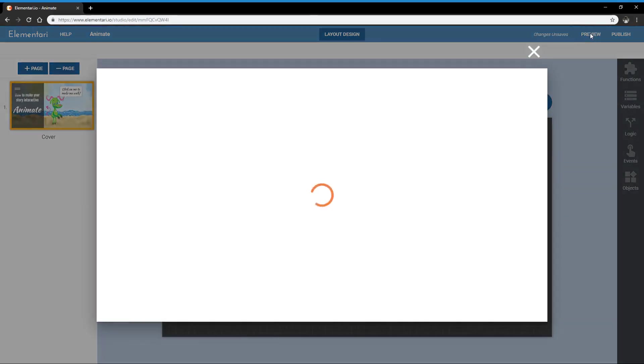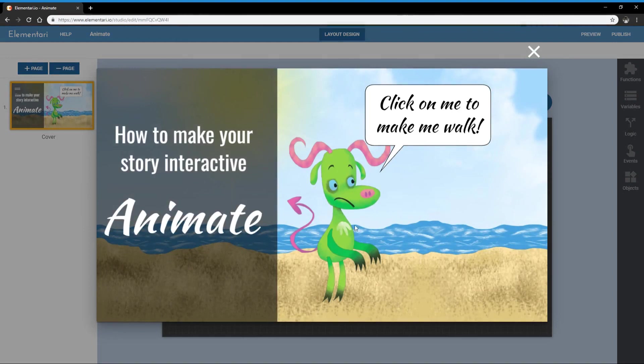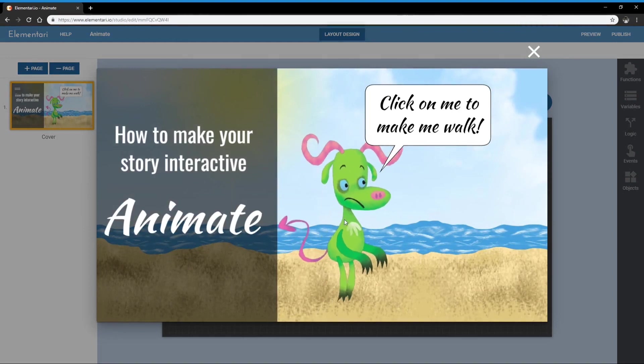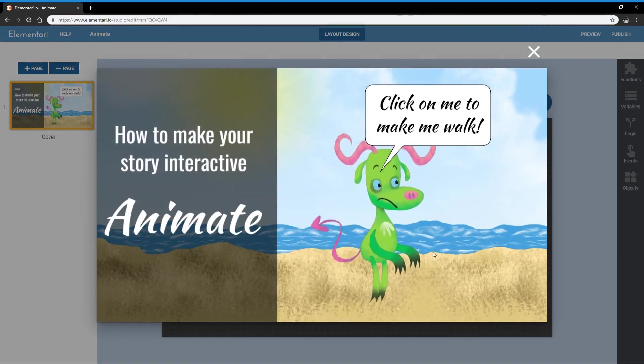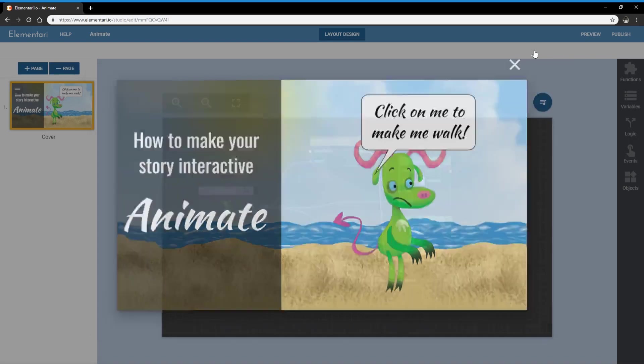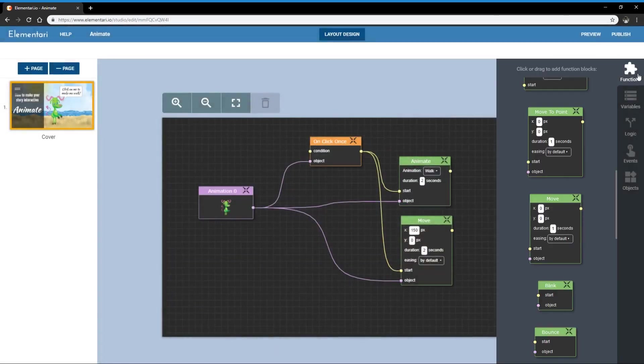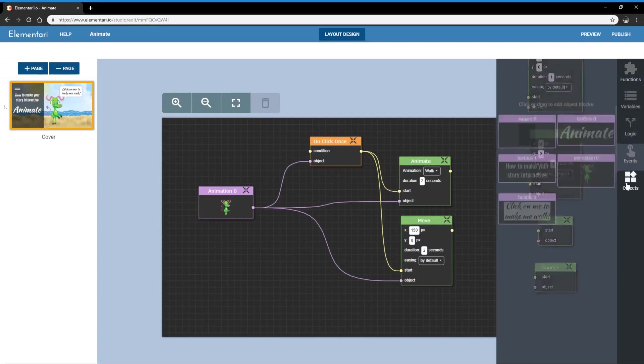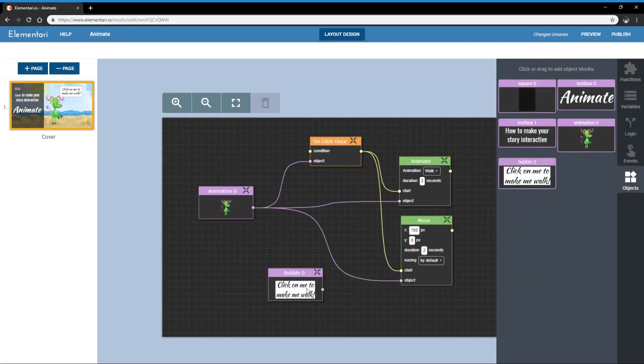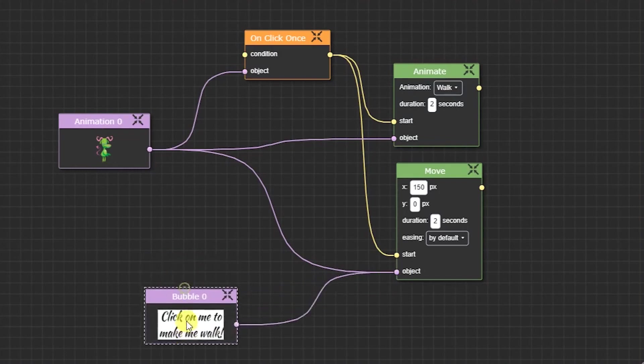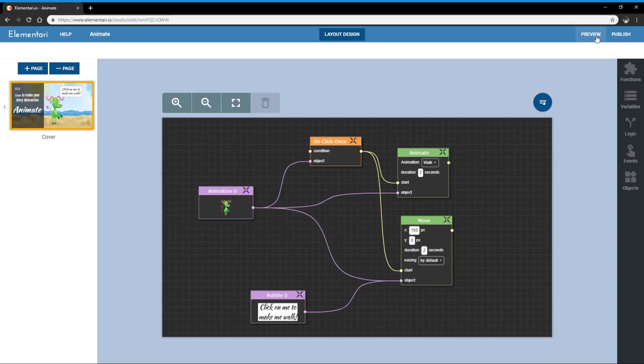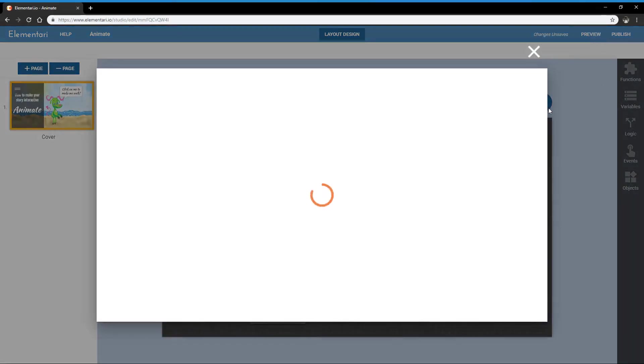So let's preview this. Great and you see he walks. Now the speech bubble is kind of awkward staying there. So let's also move that with it. And let's take a look.